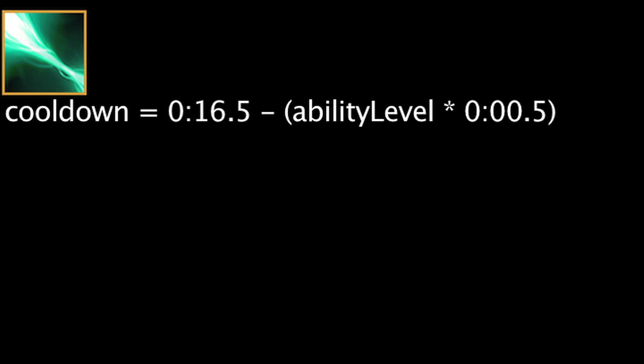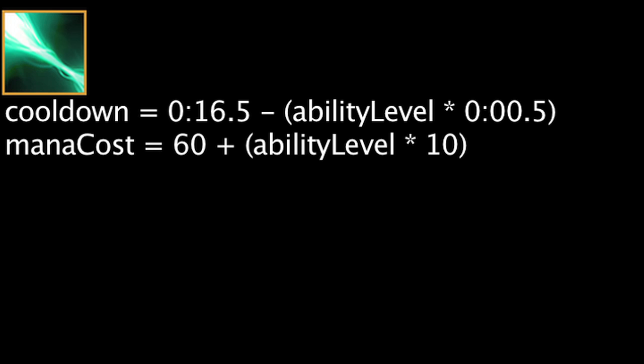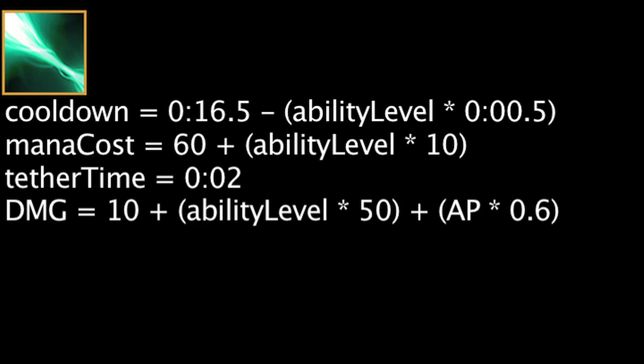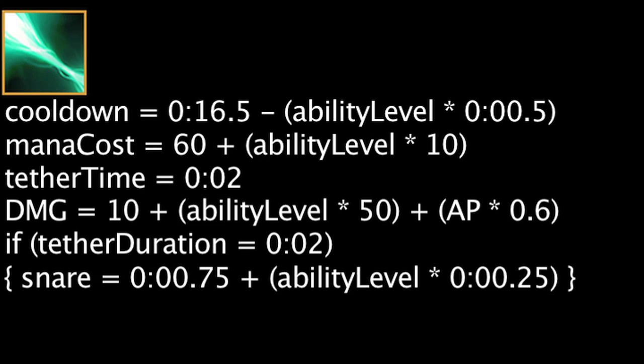Focus Resolve has a cooldown equal to 16.5 minus the ability's current level times 0.5. It will also cost mana equal to 60 plus the ability's current level times 10. When cast, Karma will tether herself to a target enemy champion for 2 seconds. Over the duration, the target will be revealed and dealt magic damage equal to 10 + (ability level * 50) + (AP * 0.6). If the tether is not broken after 2 seconds, the target will be snared for 0.75 seconds + (0.25 seconds * ability level).